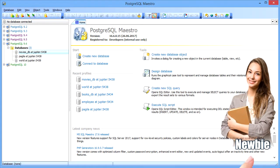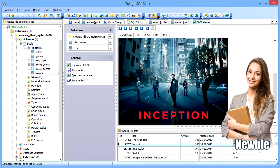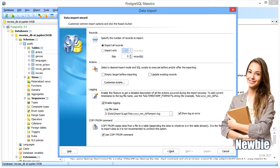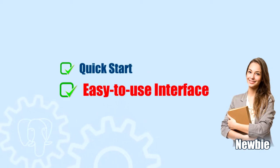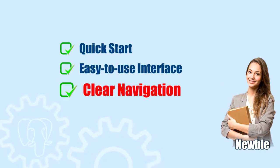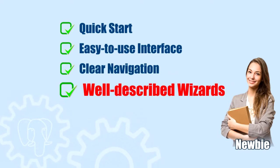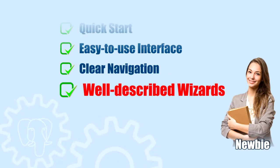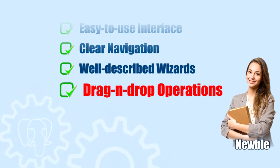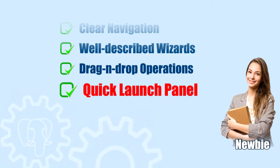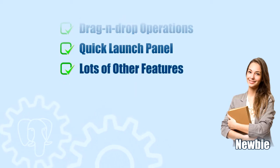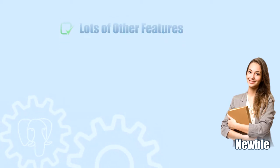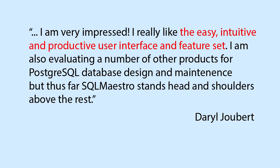If you just recently started learning PostgreSQL or even relational databases in general, our product will become your irreplaceable assistant in this matter, providing you with an intuitive and easy-to-use interface with clear navigation, well-described wizard system, drag-and-drop operations, quick launch panel, and lots of other tools and features to accelerate your PostgreSQL learning curve.